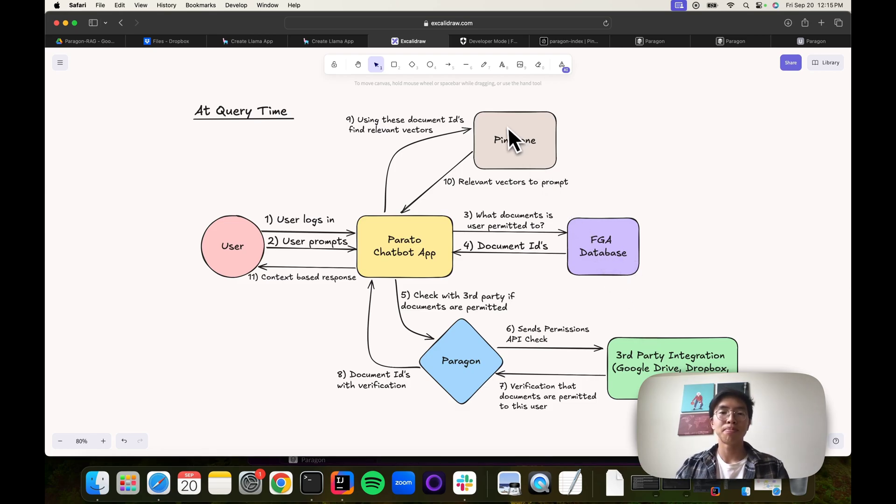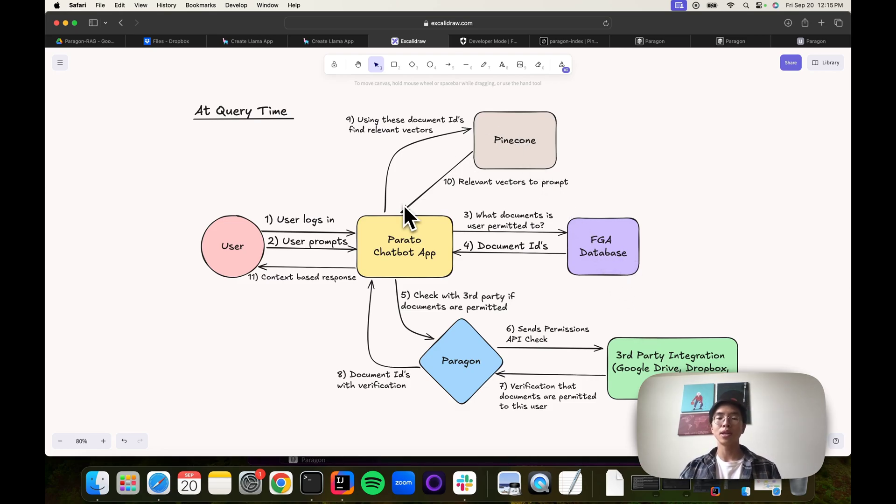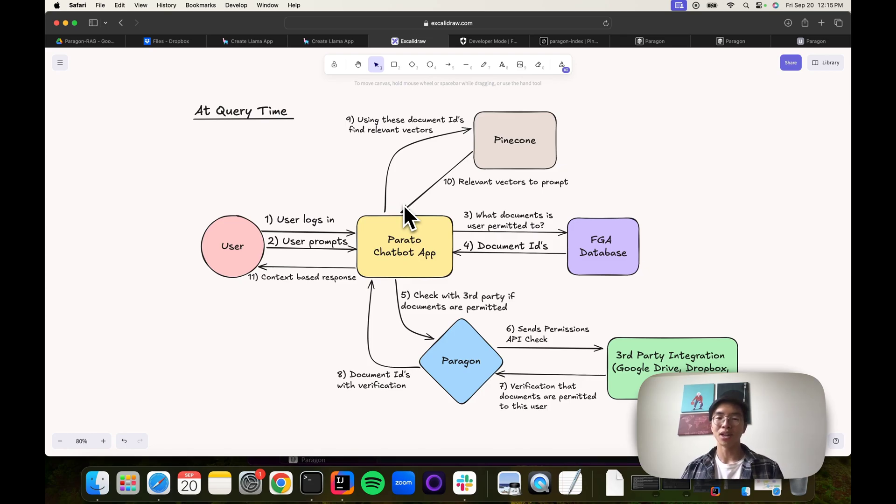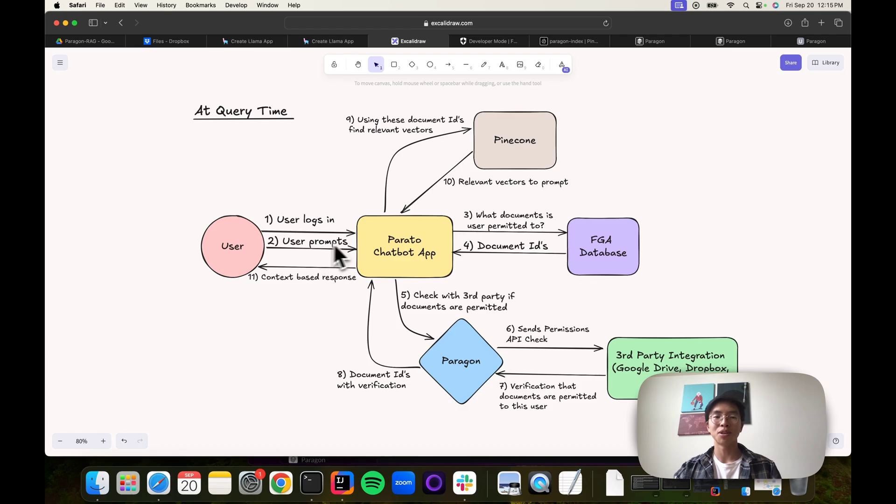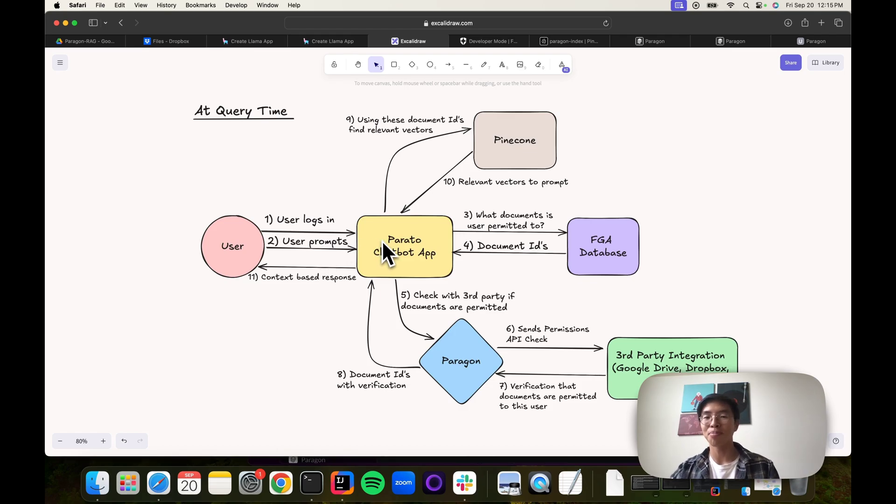Ideally, this graph database is a source of truth. This reflects the permissions from Dropbox and from Google Drive, but we do know that errors and bugs and faults do happen. So we do want to do a verified check with our third party integration, and that's why we have a two-pronged approach here. This vector database query is pretty standard, and I think we're ready to jump into the actual implementation and code behind the individual steps. For steps one and two, I'll skip over. You just log in and then you ask our chatbot a question. We'll start with step three.